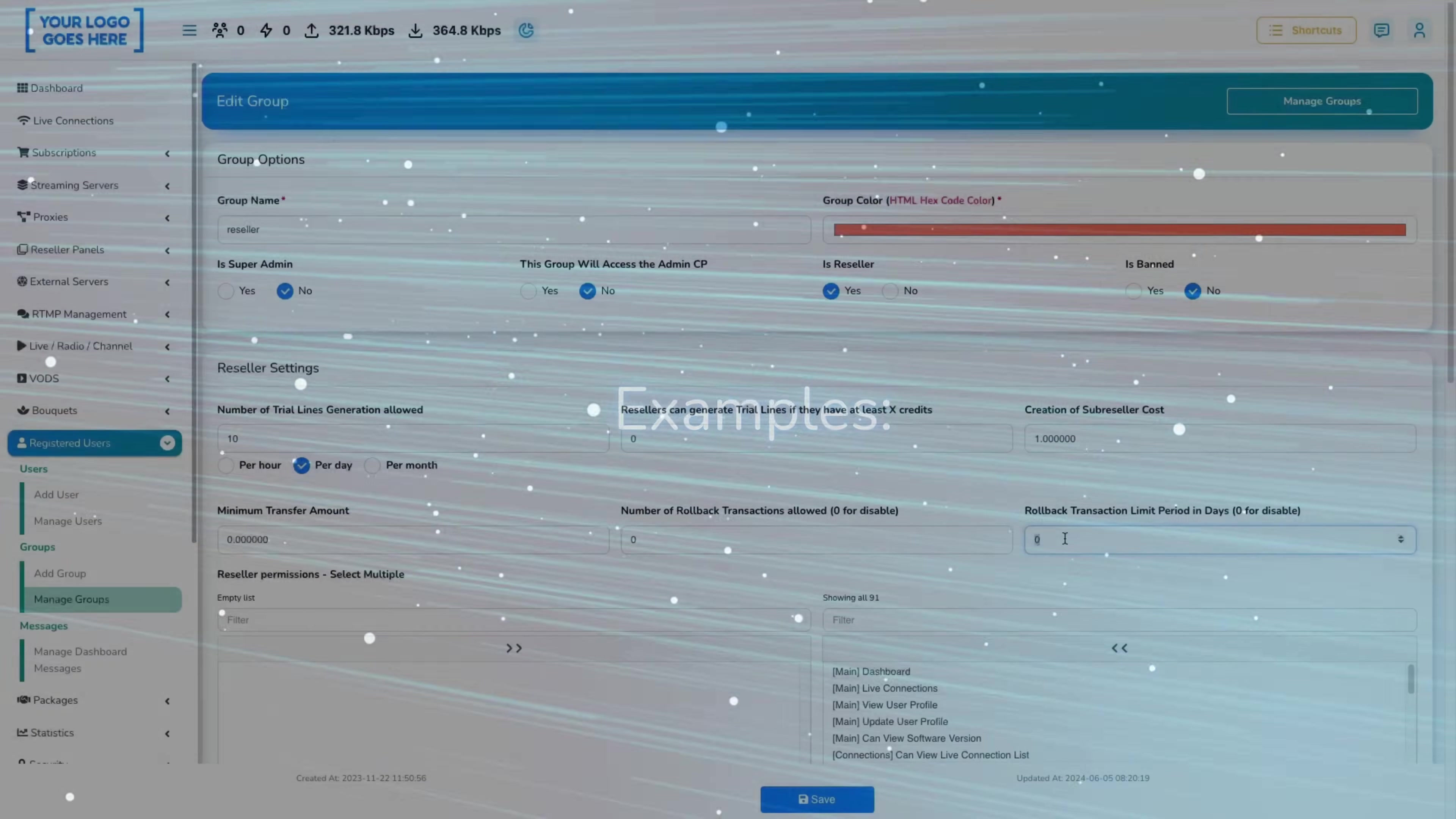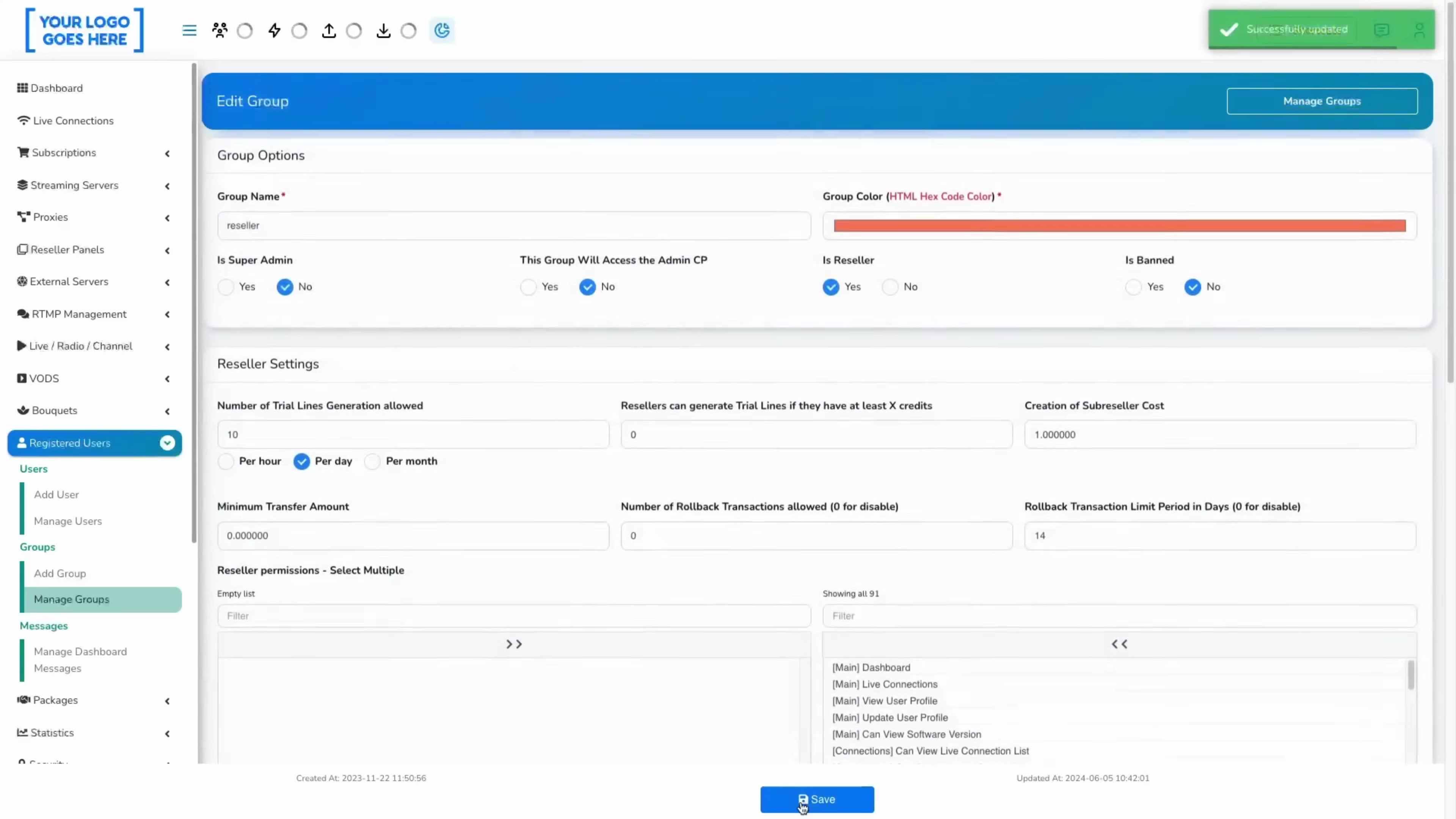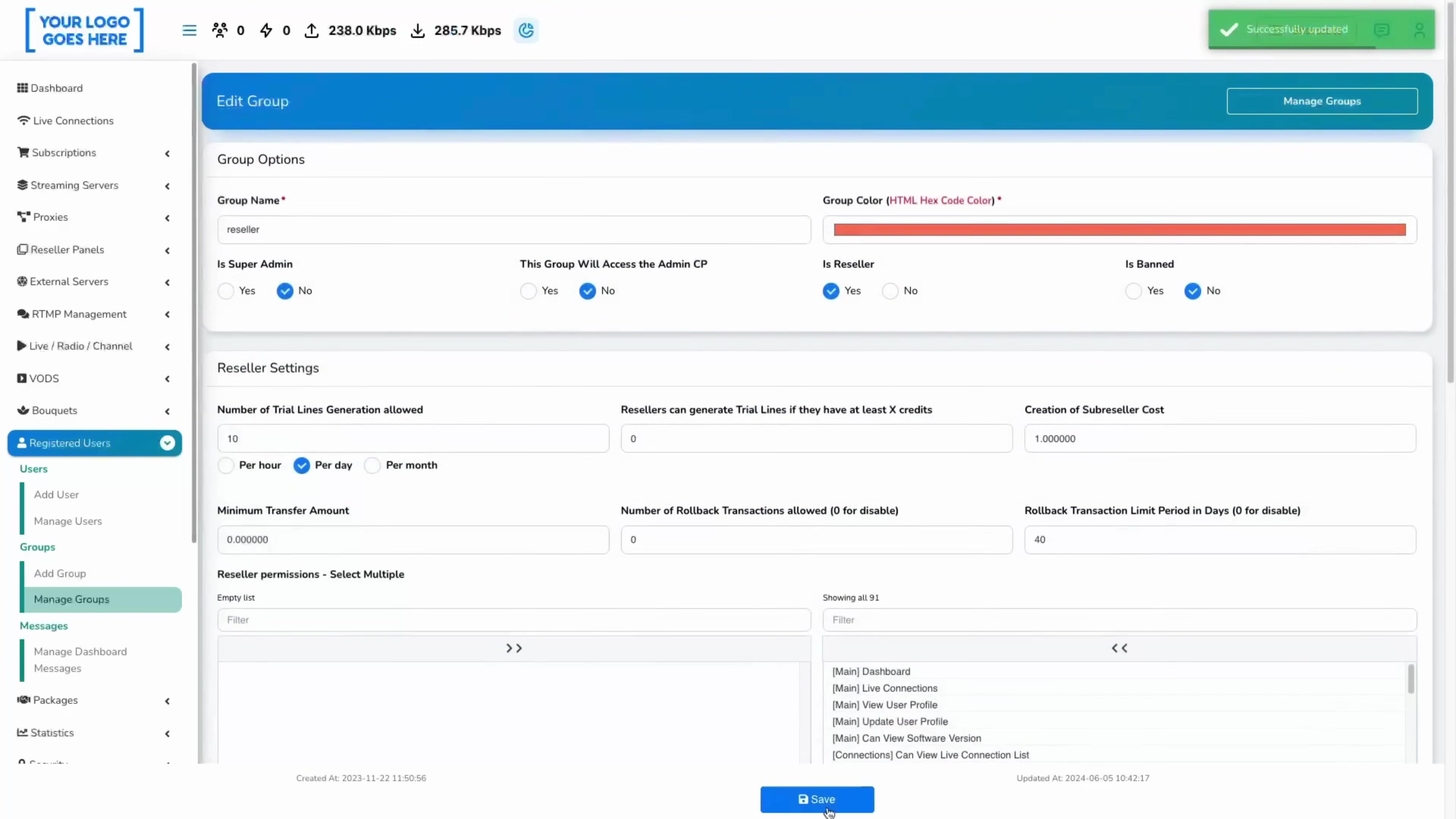For example, if you set a 14-day rollback limit but a customer wants to refund a yearly package, his refund won't be possible after 36 days, or 10% of 365 days. If you set a 40-day rollback limit and the customer has a monthly line, refund will be possible within the first three days, which is 10 percent of 30 days.